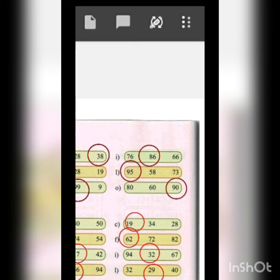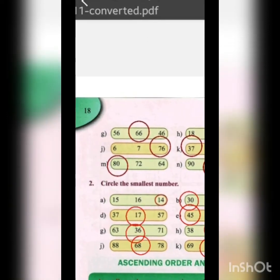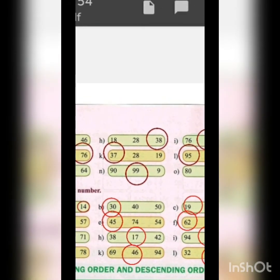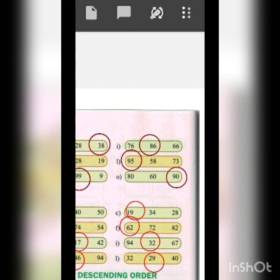Next: 95, 58 and 73. Compare tens positions: 9 in 95, 5 in 58, and 7 in 73. The largest tens digit is 9, so 95 is the greatest number. Next: 80, 72 and 64 — 80 is the greatest. Next: 90, 99 and 9 — 99 is the greatest. Last: 80, 60 and 90 — 90 is the greatest.